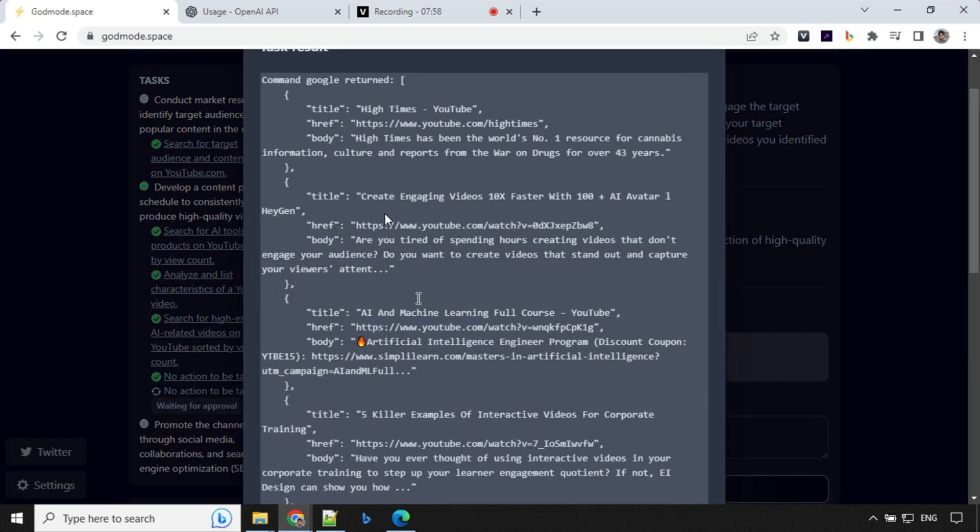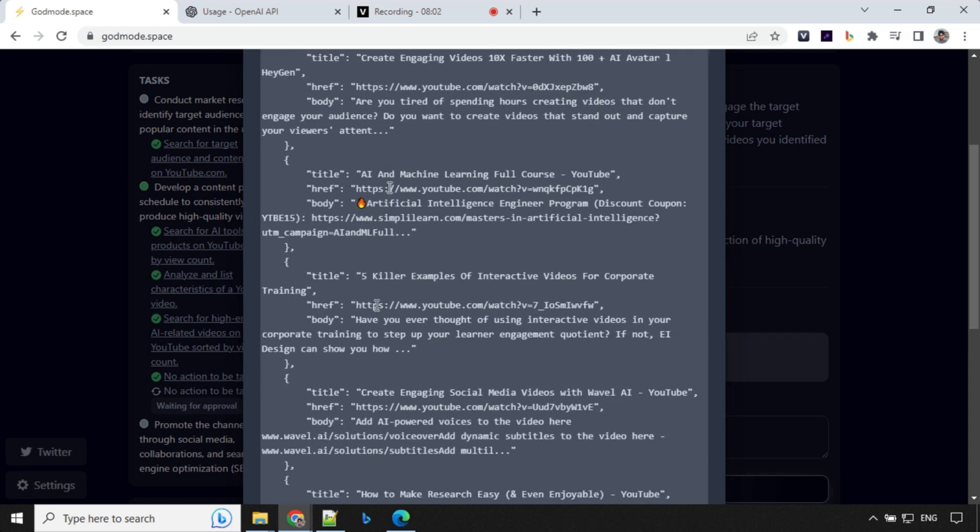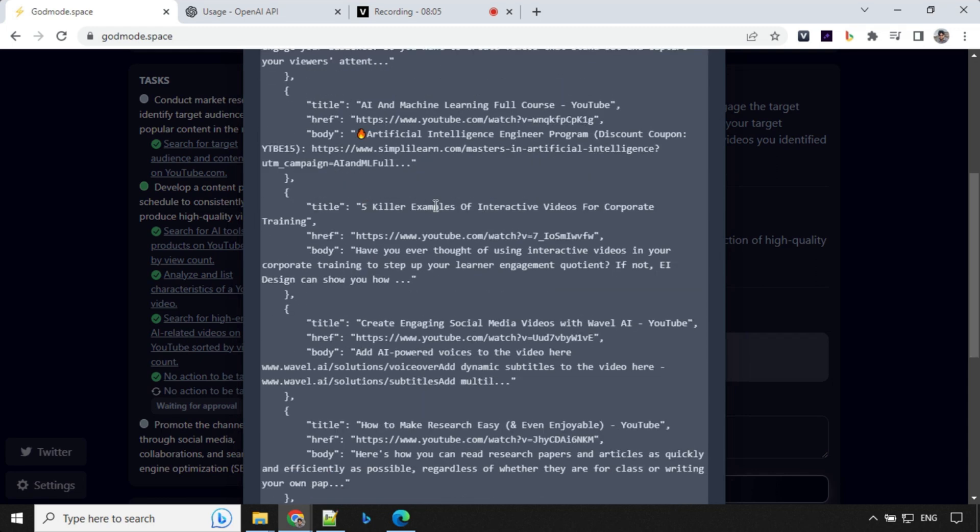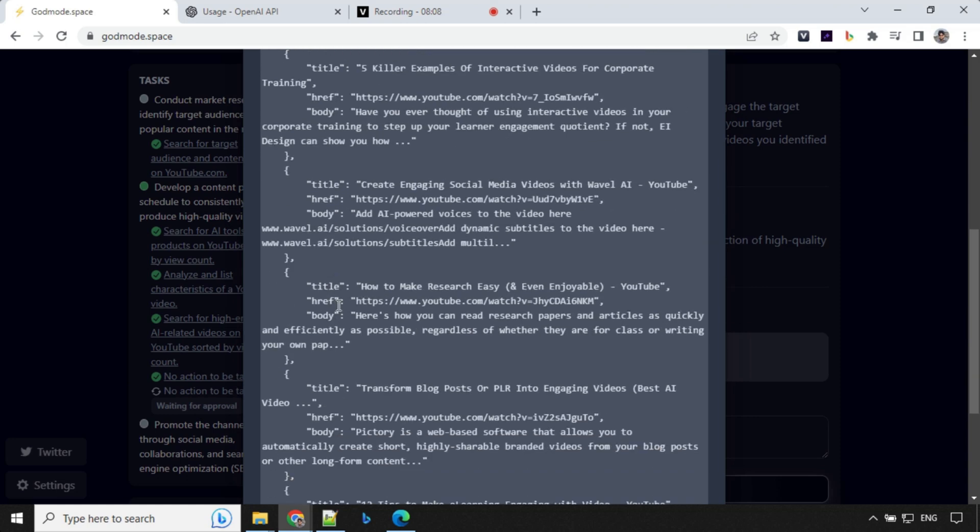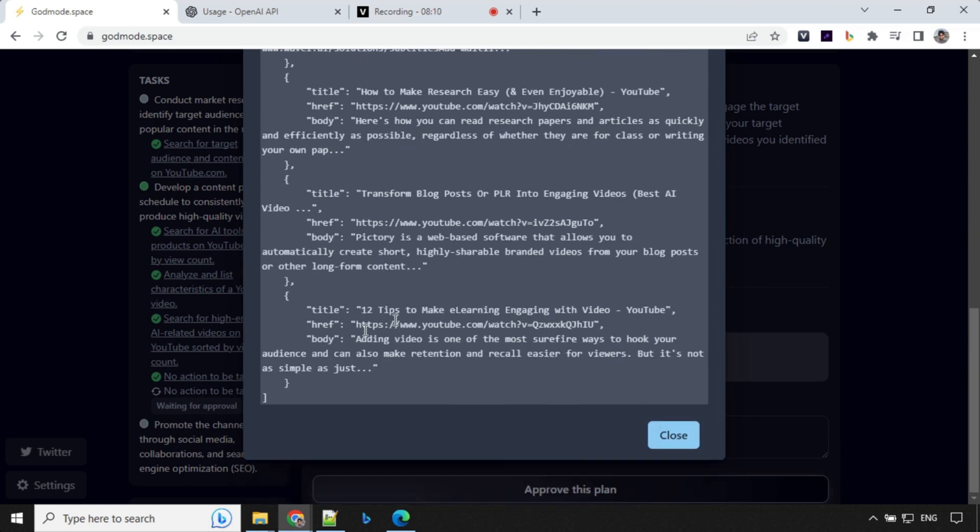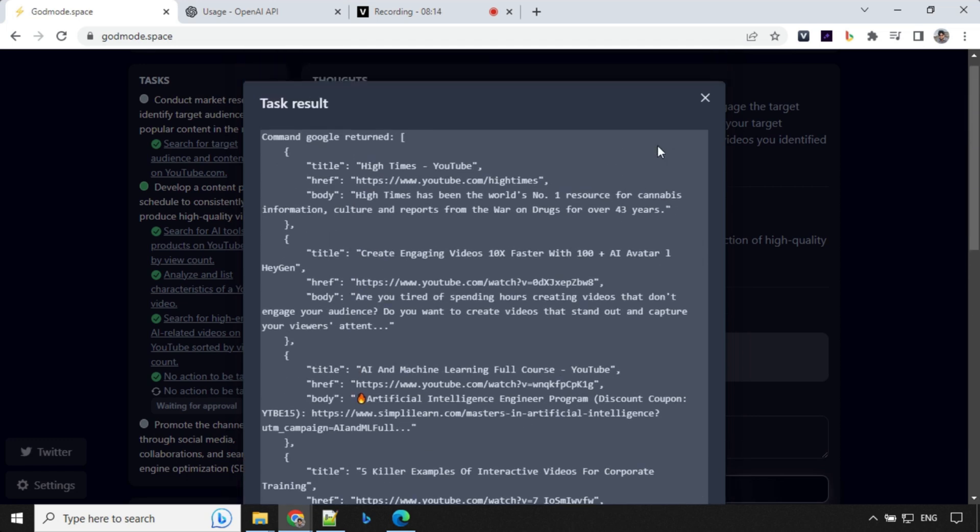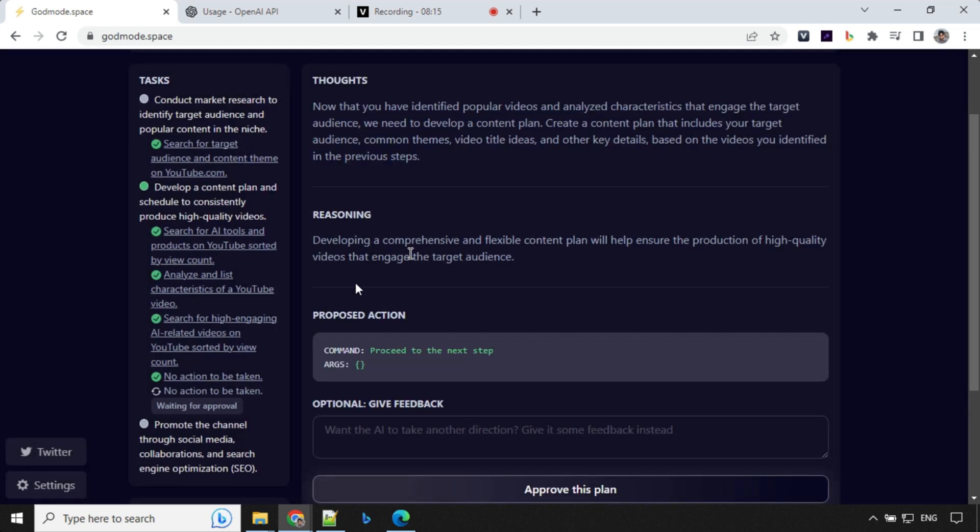So this is really awesome. Now we have reached to the last step. You could see that this has been marked as green now and we have thoughts and reasoning.